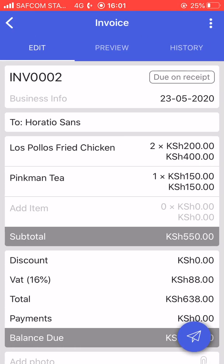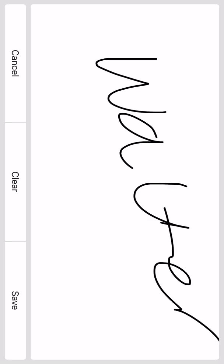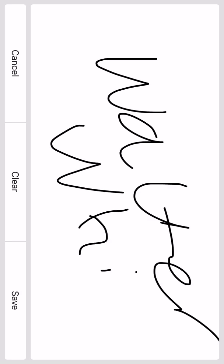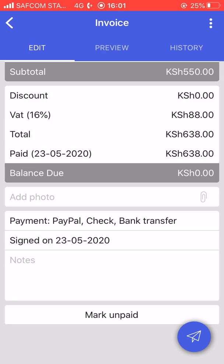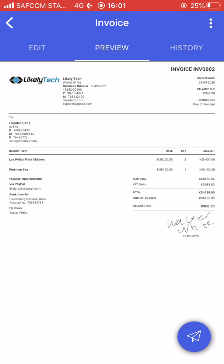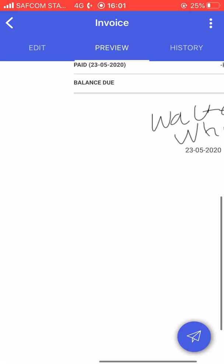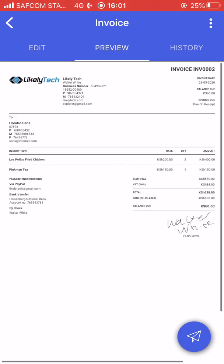On the invoice, there is the option to sign it. Once you click on signature you can sign the invoice before you send it. You can see it says 'signed' on that date. If the client pays, you can mark it as paid. The signature is visible on the invoice with the date that you signed it. That is all for Invoice Simple.